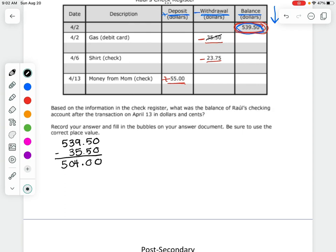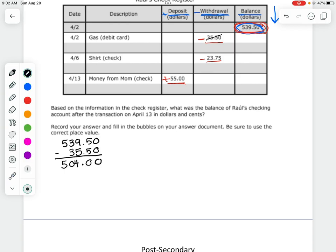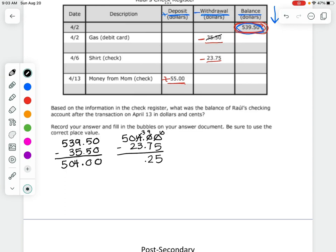The next withdrawal is $23.75, so I subtract that from $504.00. I can't subtract from zeros, so I need to borrow. Four becomes a three, that zero becomes a nine — going all the way. Then ten minus five, nine minus seven, bring down the decimal, three minus three, borrow again, five becomes four, giving me $480.25.